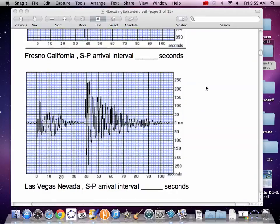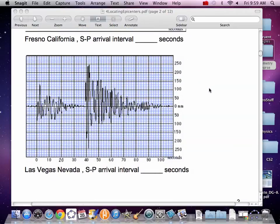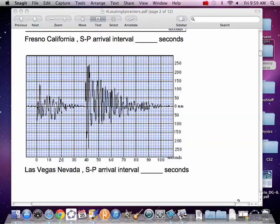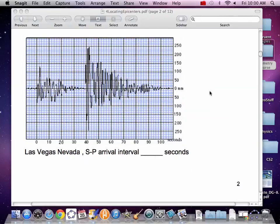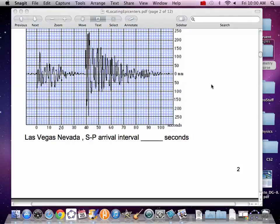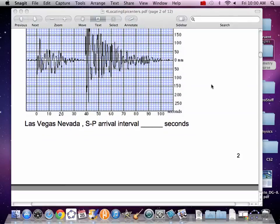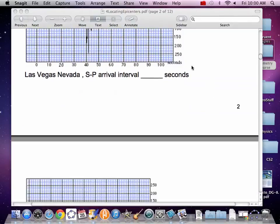And we've got another one. How many do we got to have? We've got to have three. We have to have triangulation. So here we've got Vegas. The P wave hits at zero and the S wave is hitting at 39, not quite at 40. So write that down, Las Vegas, 39 seconds.